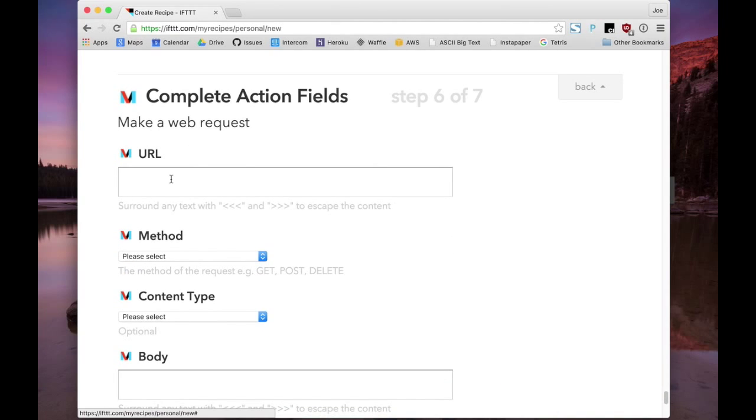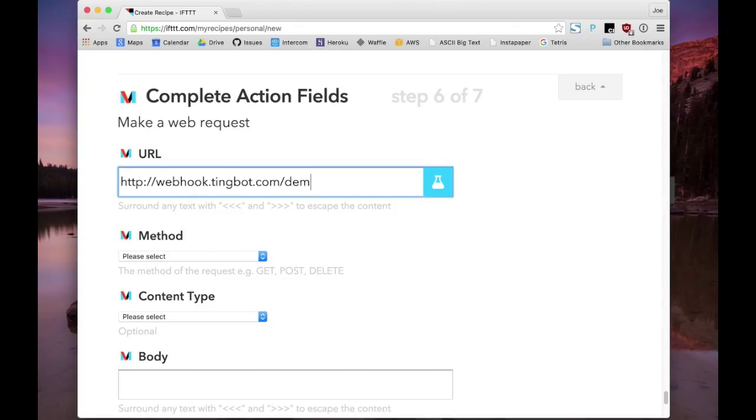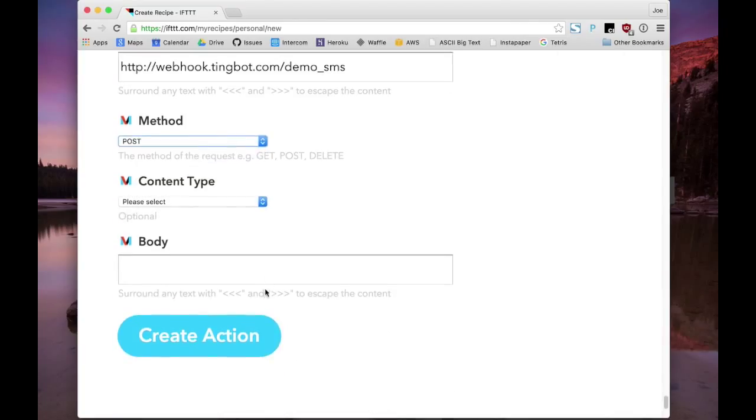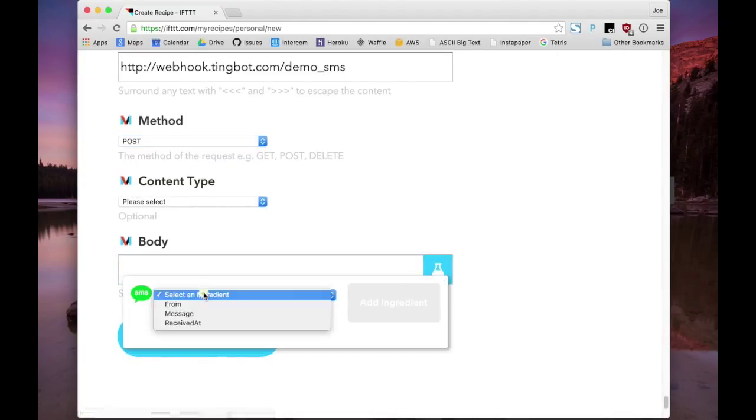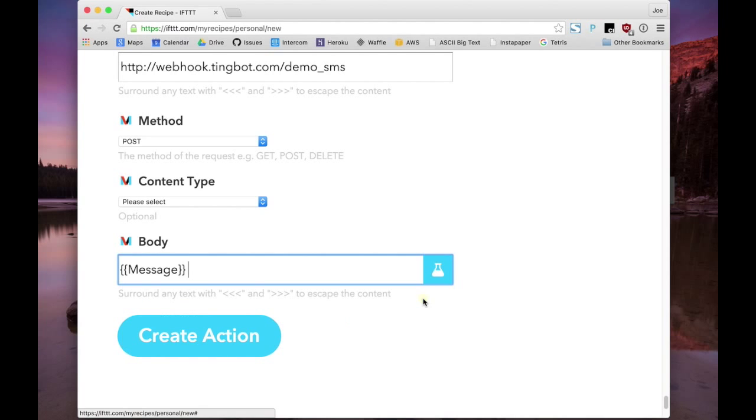And we use a special URL for webhooks with that same name that we had before. And for the body of the webhook, we're going to use the message from the SMS.